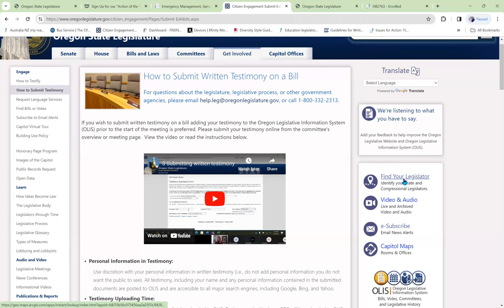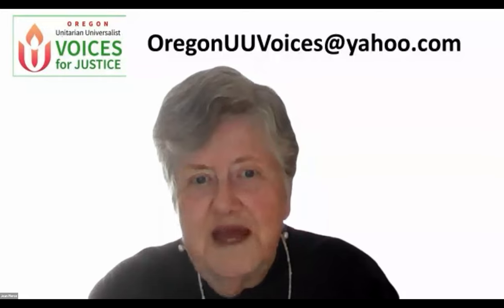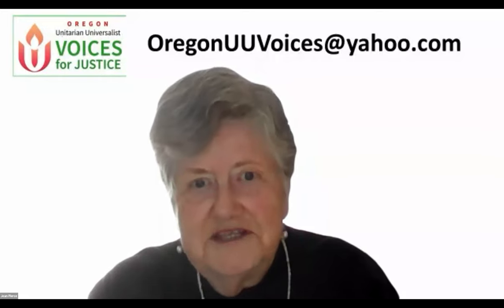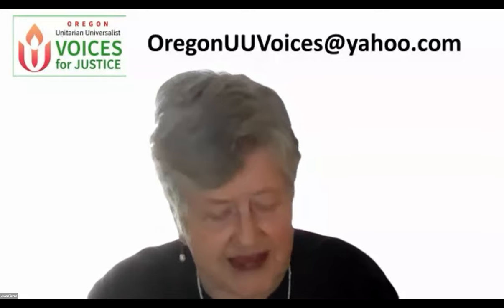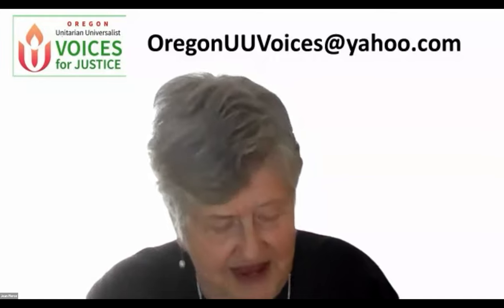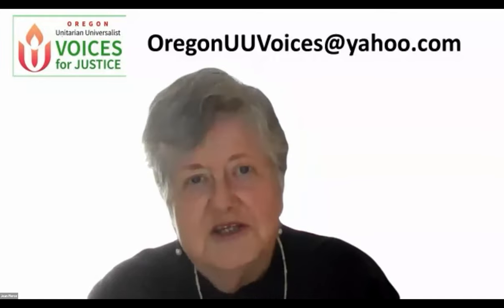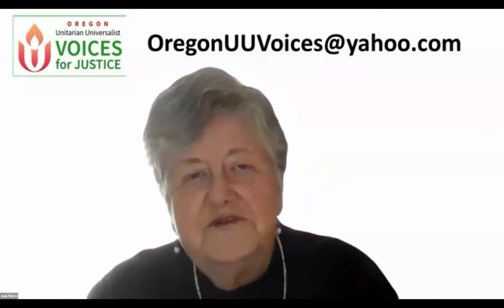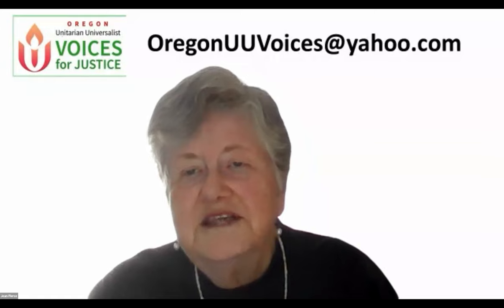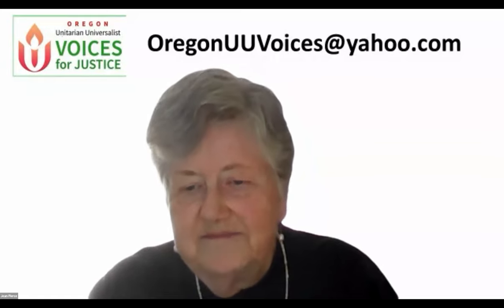I hope this gives you an idea of how to use the system in order to respond to Oregon UU Voices action alerts. If you have any questions, please send them to OregonUUVoices at yahoo.com.